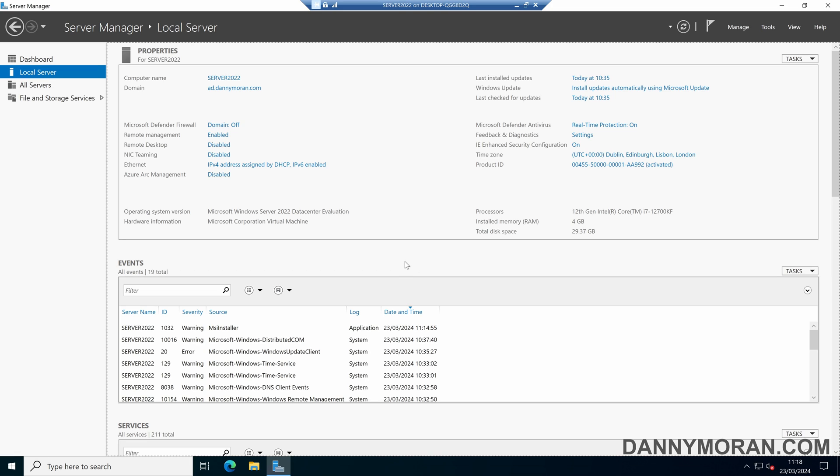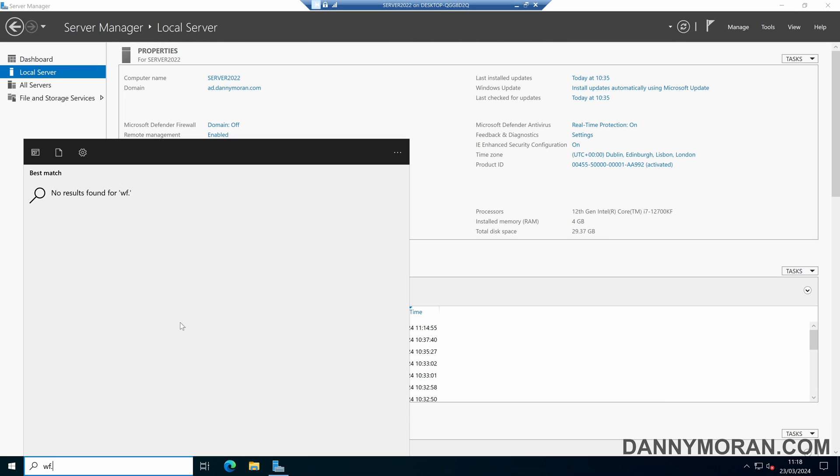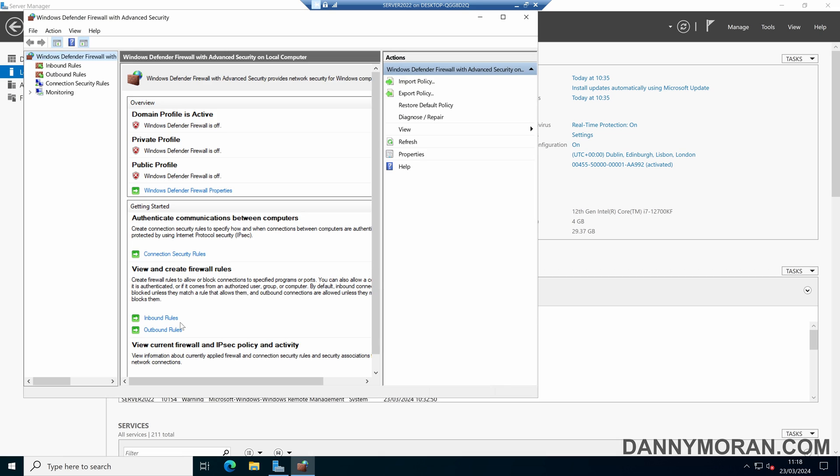The first thing we're going to do is open up the Windows Firewall, and we can do that by pressing the start menu and typing wf.msc, which will open up the Windows Firewall Management Console.